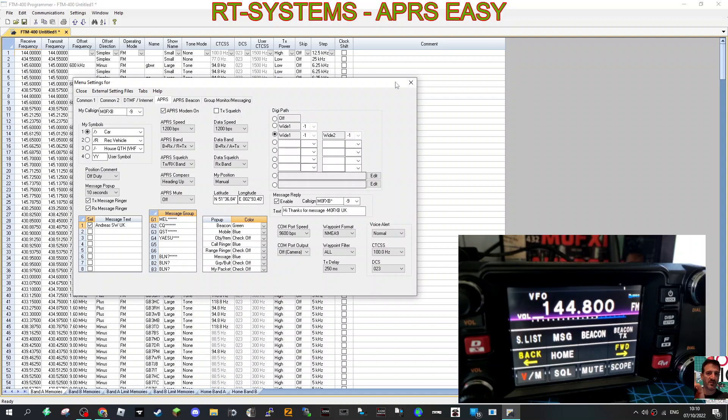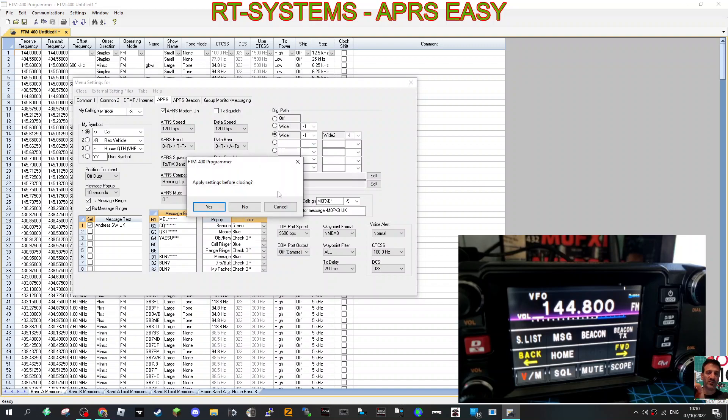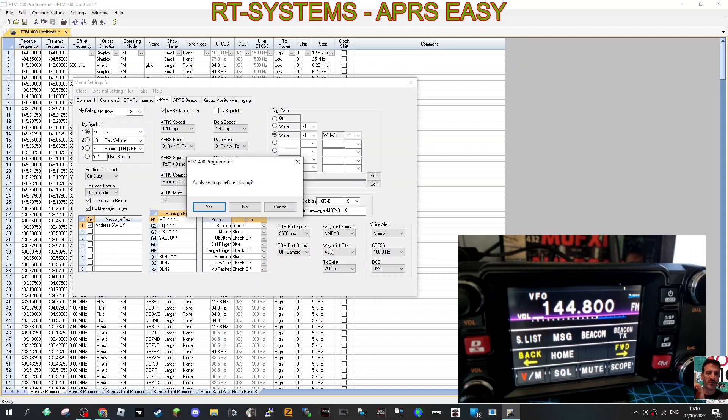Once you've got that in there, you close it, asks you to save, click yes. Before I do, just look at these ones: they had com port speed, com port output. I haven't changed any of these at all.